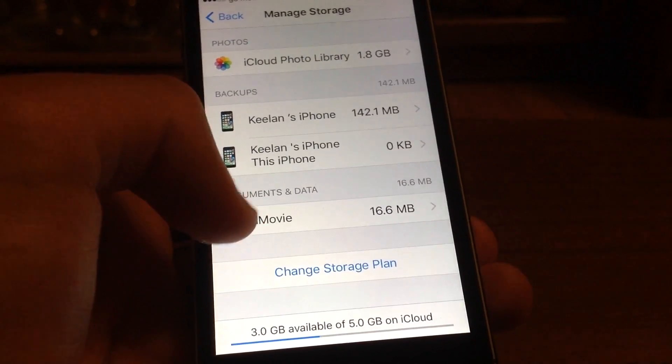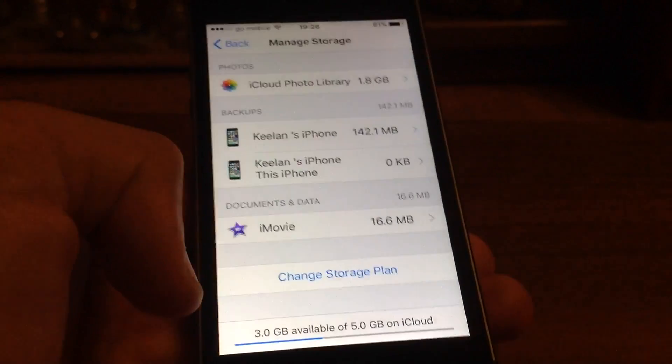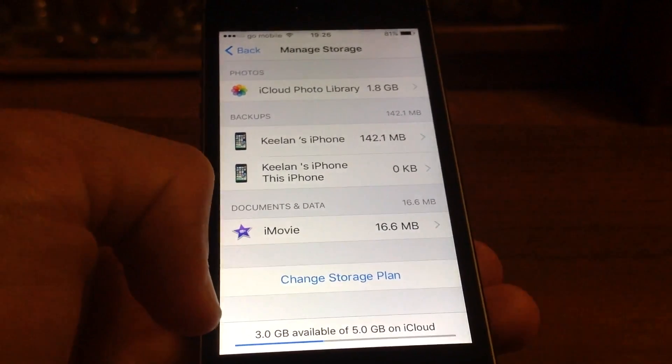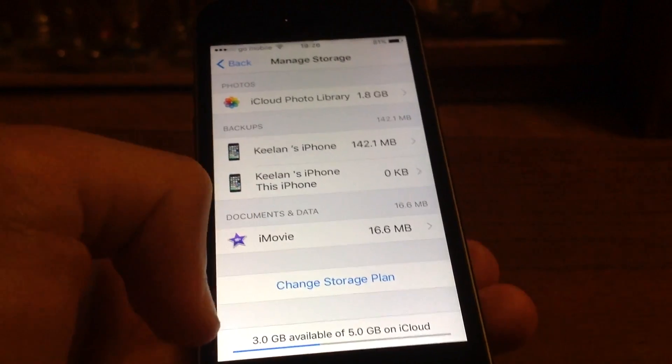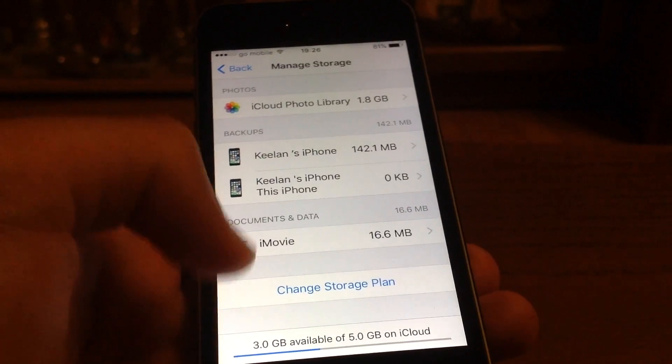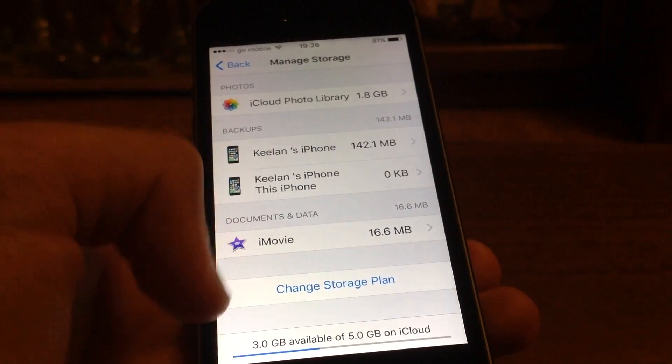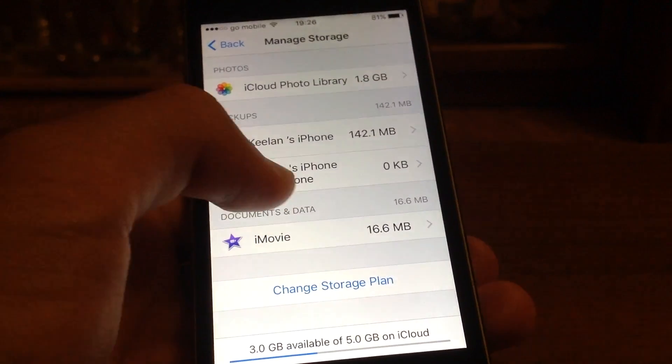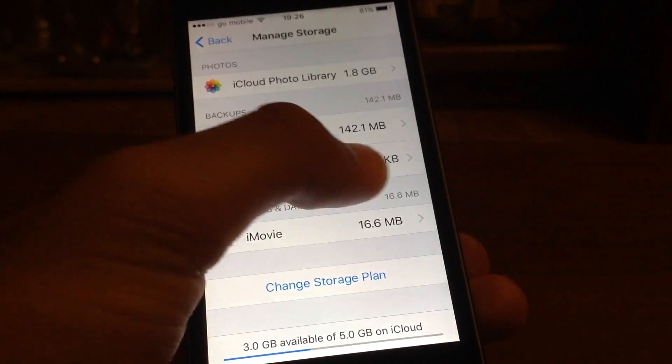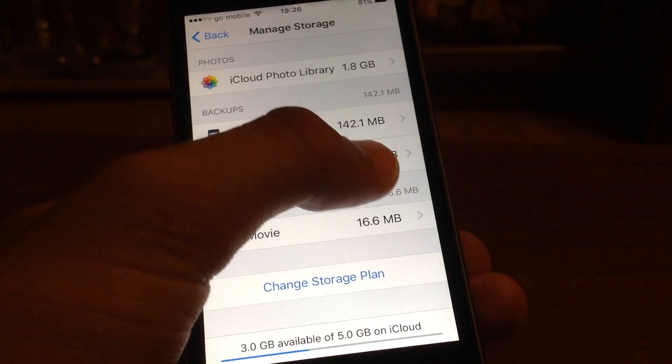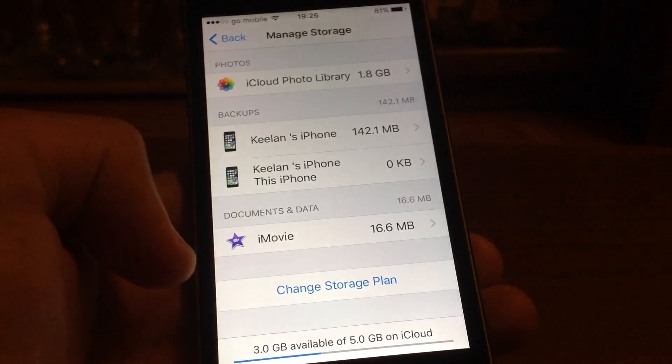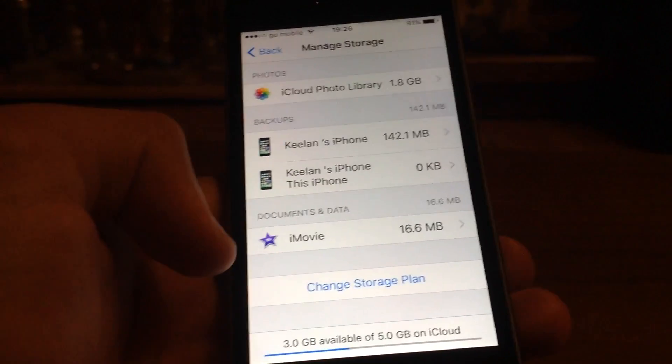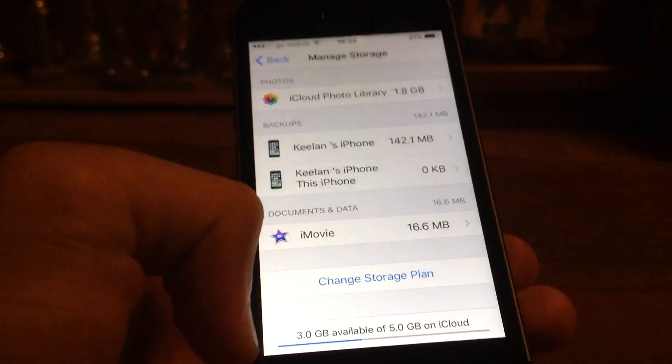That's all you have to do. That's how you will manage your storage. As you can see, the last one here is zero gigabytes because you have deleted all the apps.